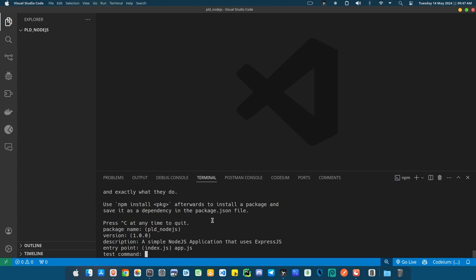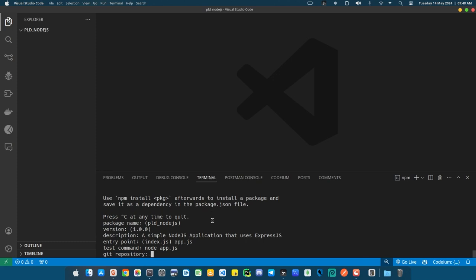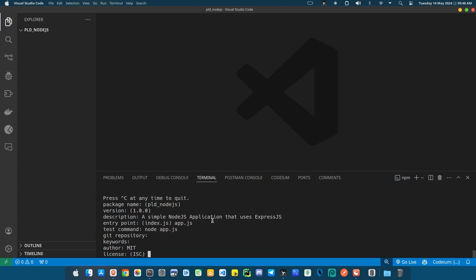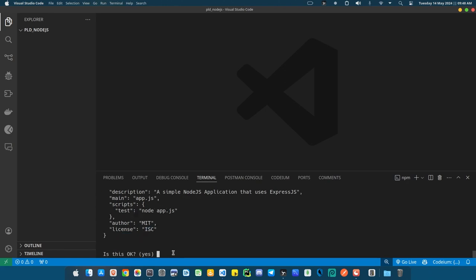Test command — anytime you run a particular command inside your terminal while in your project directory, what should it do? In this case, I want it to run node and then the name of my application dot js. For git repository and keywords, I'll leave them empty. For author, I'll use 'mit.' For license, the default is ISC — I'll press okay, and yes, this is okay.